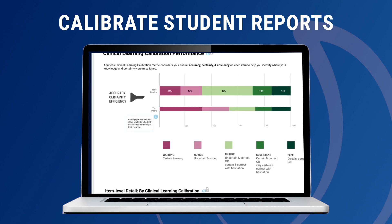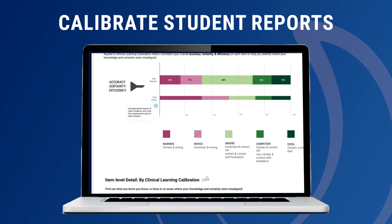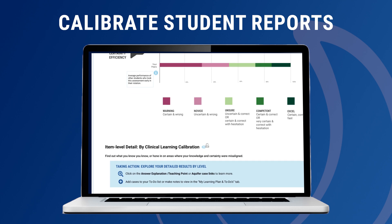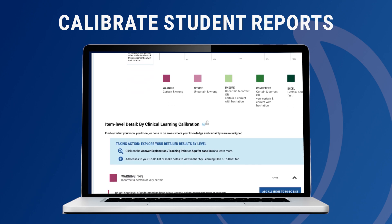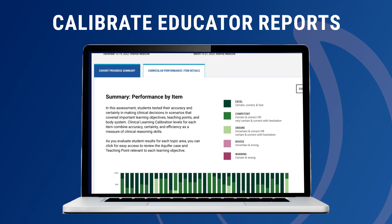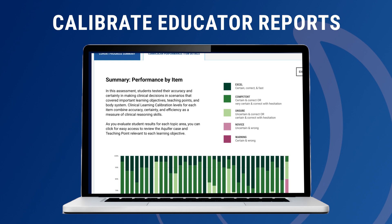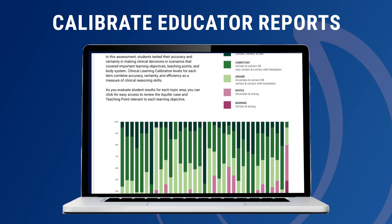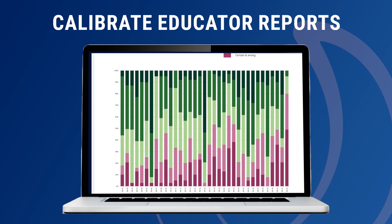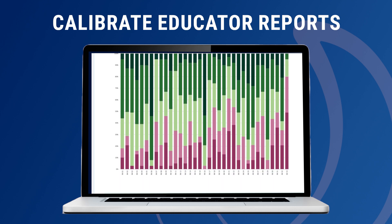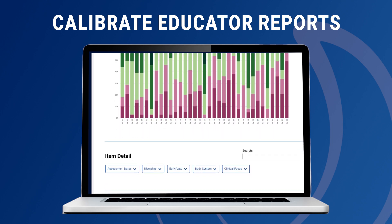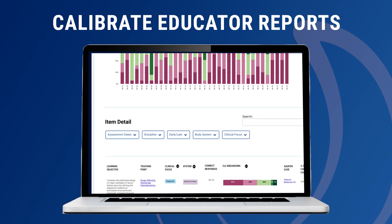Calibrate helps students identify where their knowledge and certainty are miscalibrated and develop learning plans to address these gaps. For faculty and administrators, Calibrate supports accreditation requirements for mid-course feedback and provides objective data and coaching support tools to enable meaningful conversations. Detailed views of cohort performance inform curricular planning as well.